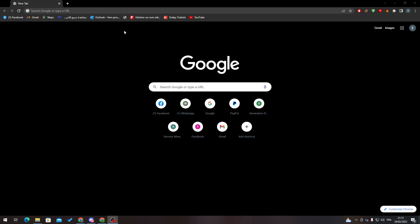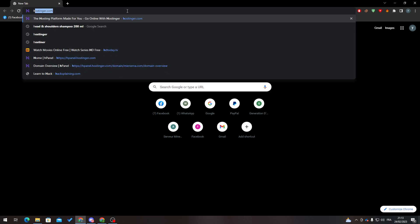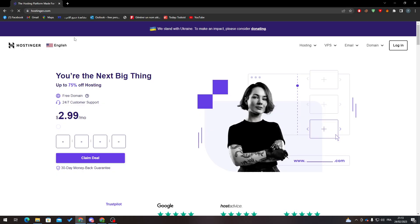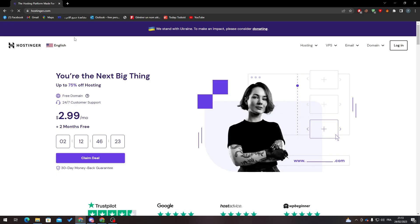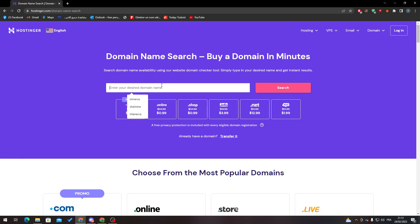First of all, go to your browser and search for Hostinger. Now from here, this is the Hostinger website where you can get your domain name.